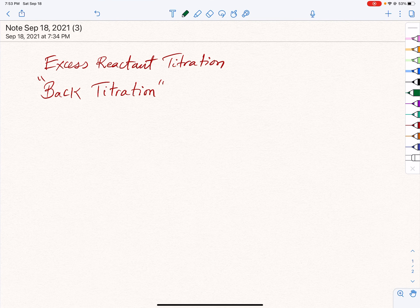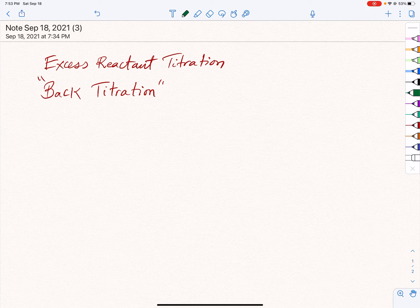In this video, I'd like to go over the technique of back titration with you. It is actually excess reactant titration, and there is an application that I wanted to discuss with you, so that we can cover this topic of back titration.